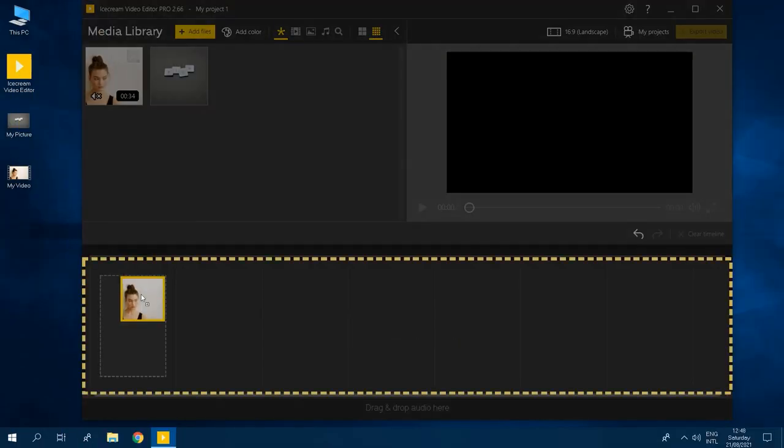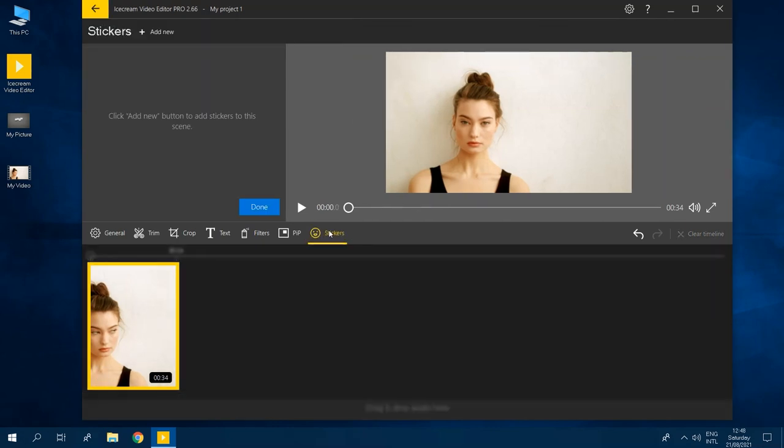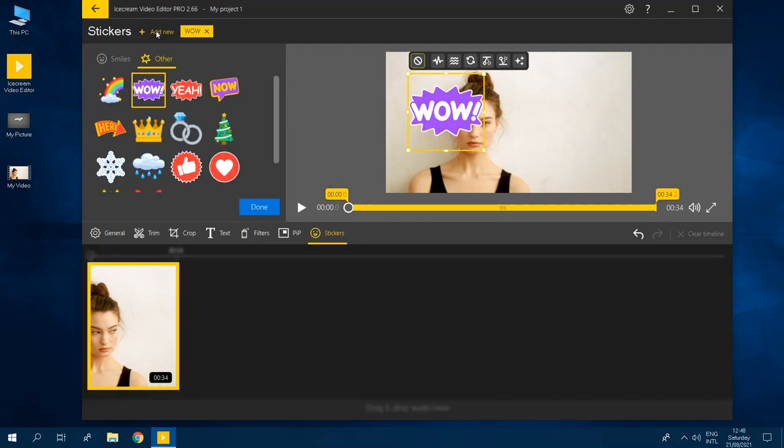Place your media files to the timeline. Then select a scene to which you want to add emojis and stickers. Click the stickers button, then click the add new button to add a new sticker.